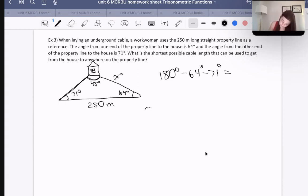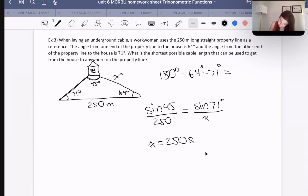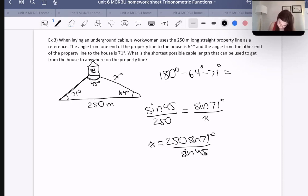Let's figure out what x is. We know that sine 45 over 250 equals sine 71 over x. Rearranging, x equals 250 times sine 71 over sine 45. And 250 times sine 71 divided by sine 45 gives approximately 334. I know the drawing isn't to scale.